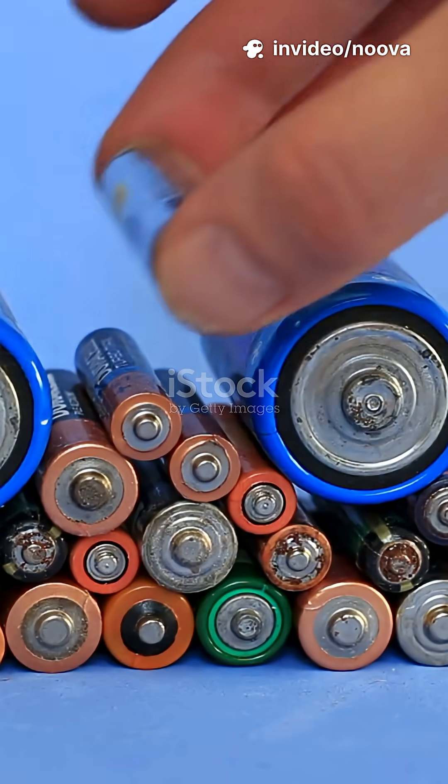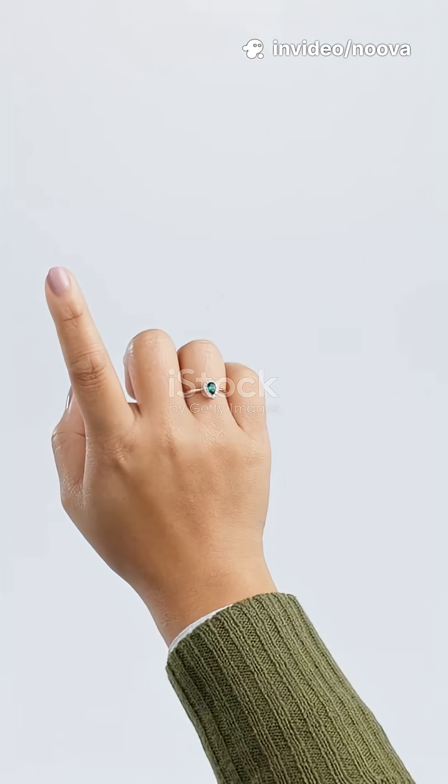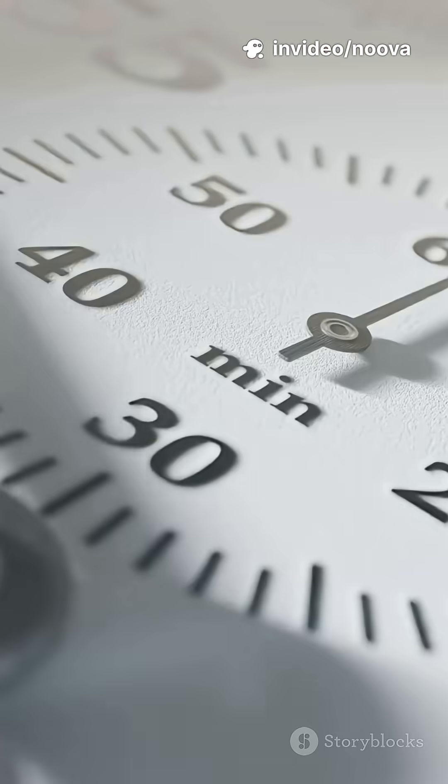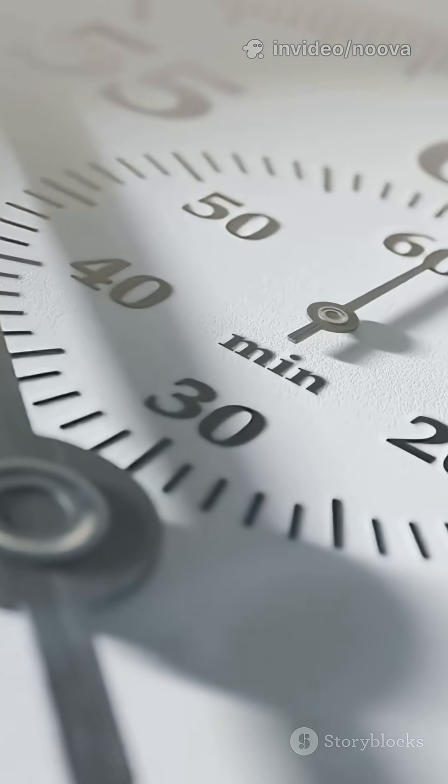I think I messed up the first time I tried to explain batteries. But here's the real deal. Let's break it down for you in like 60 seconds.